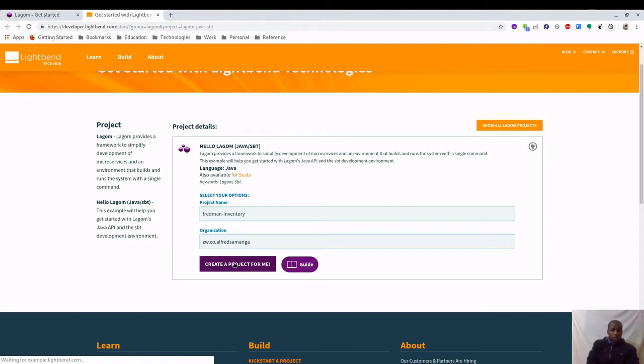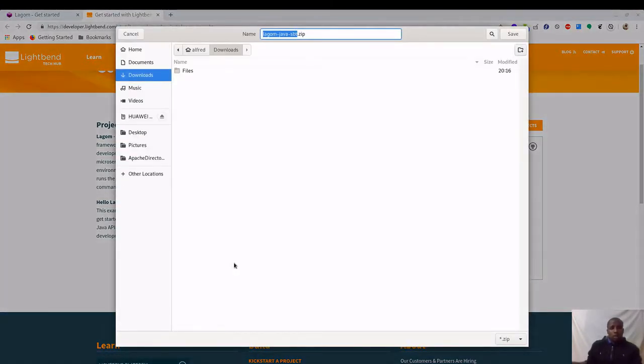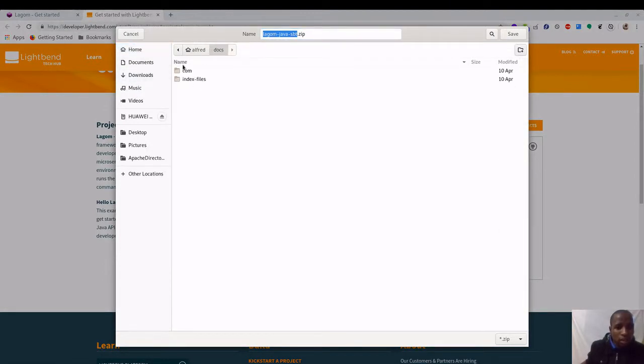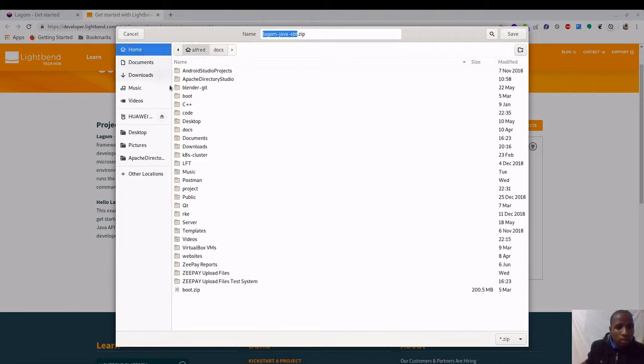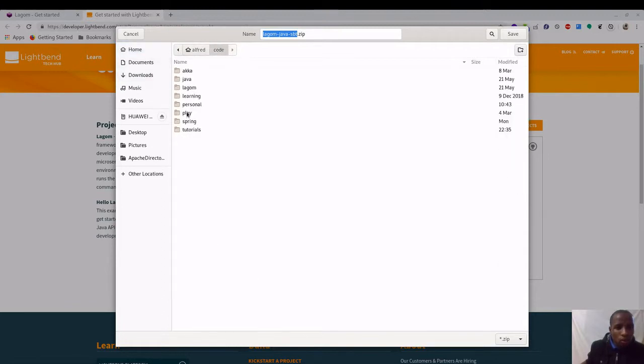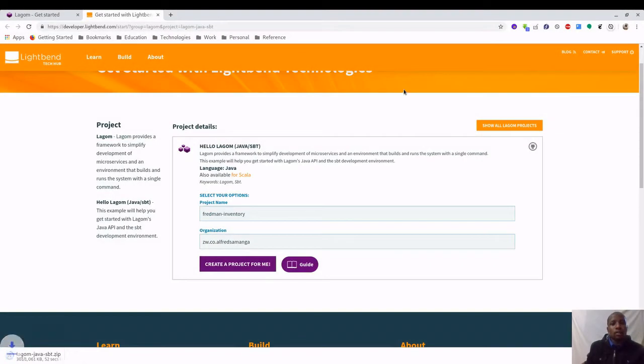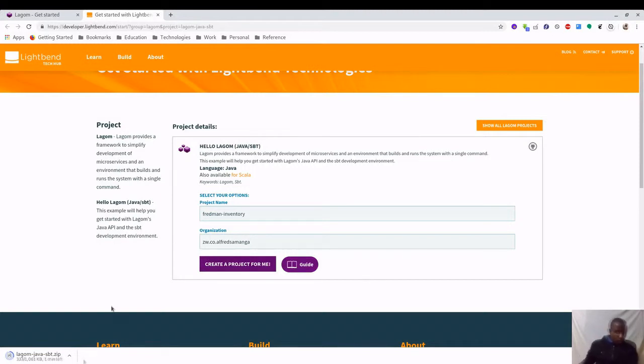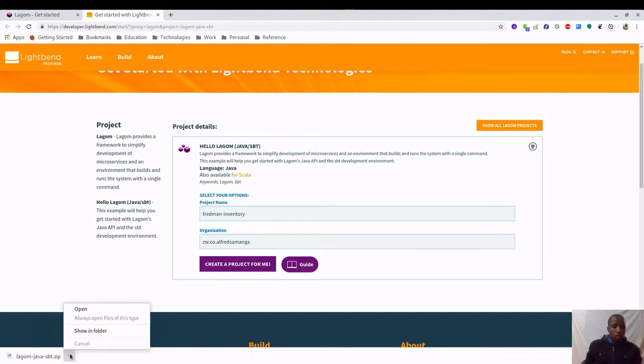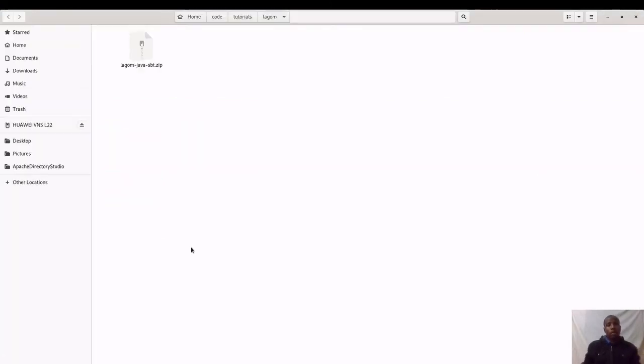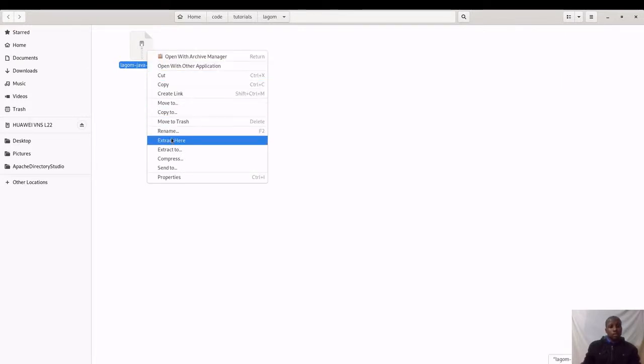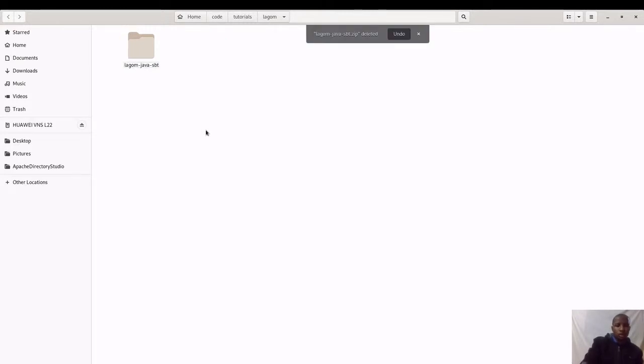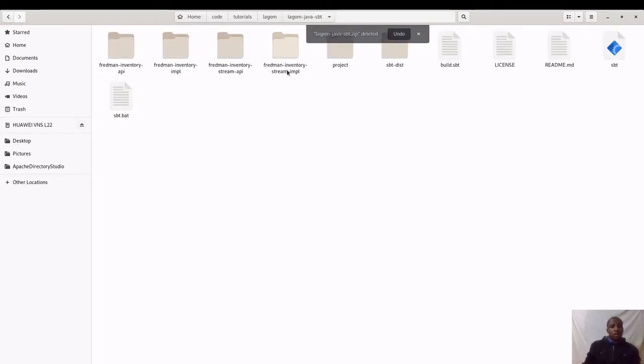It's going to create a zipped folder and I'm going to put this under my code tutorials Lagom folder. I'll just wait for it to finish downloading. It's done downloading. I'm going to show in folder and then I'm going to extract this here. I can delete this one, don't need the zip anymore.